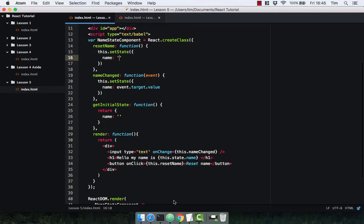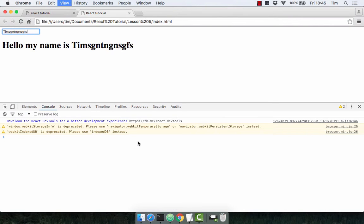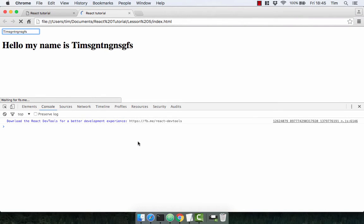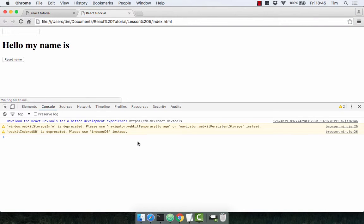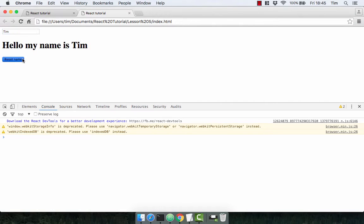Let's go ahead and test that out. So I'll type my name in, and then I can reset our name. You'll notice the input doesn't change because we've not updated the input.